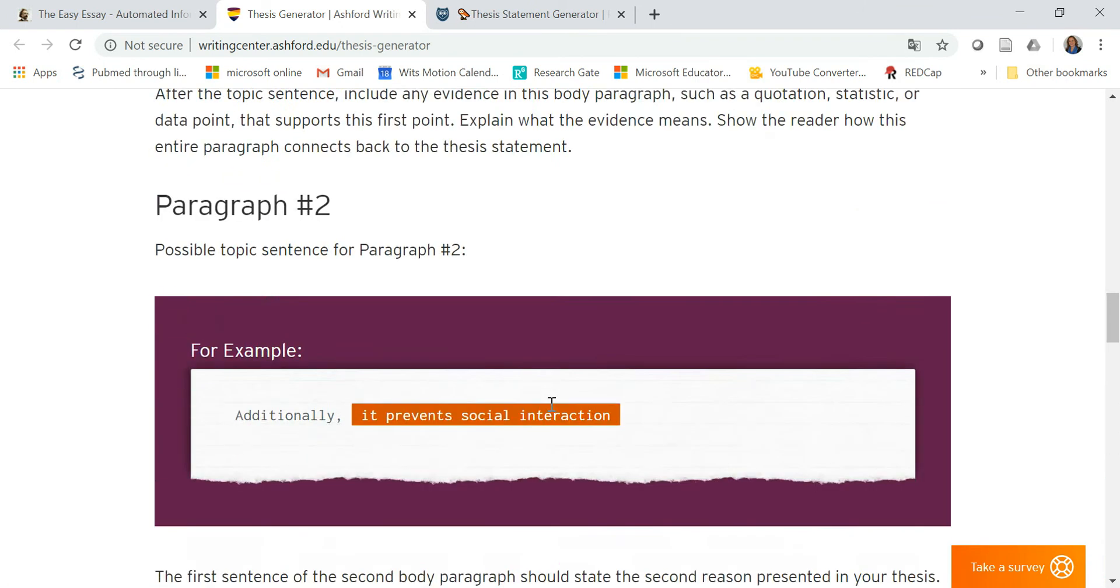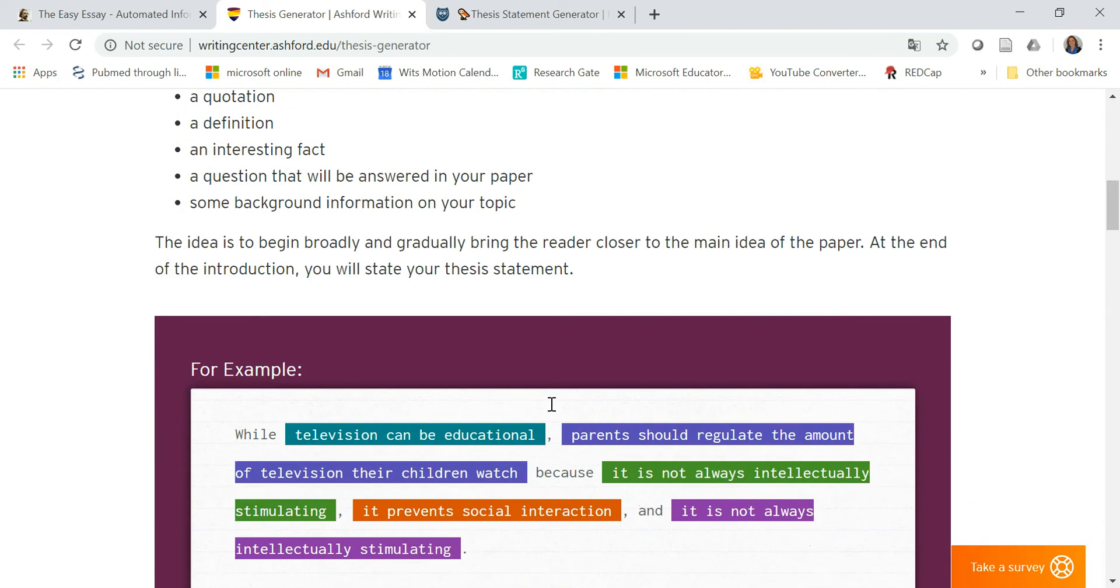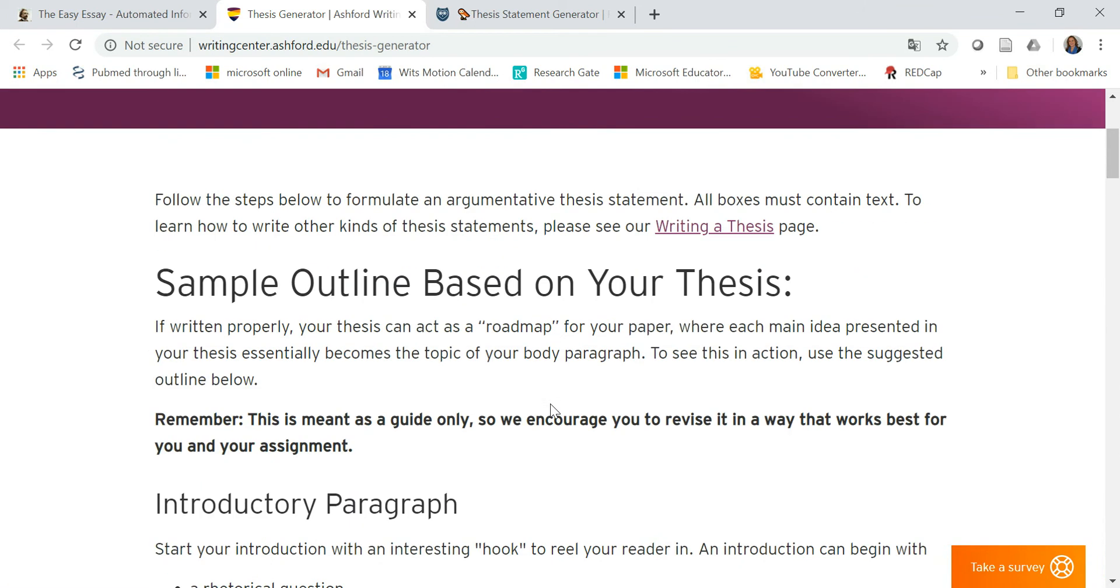Sometimes we get a bit of a blockage when it comes to these innovative, creative aspects in academia.